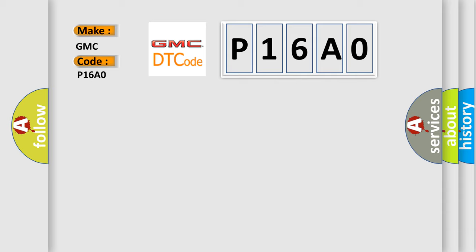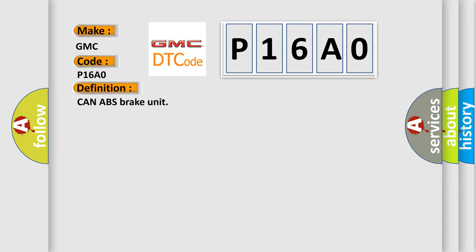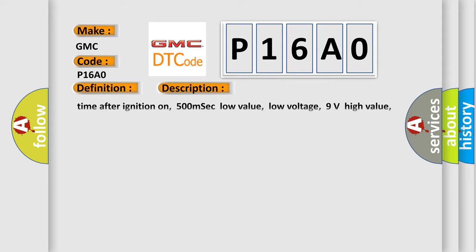The basic definition is CAN ABS brake unit. And now this is a short description of this DTC code: Time after ignition on.